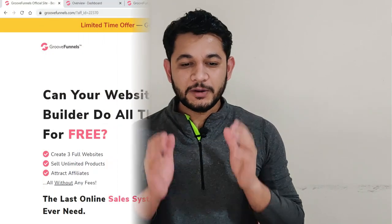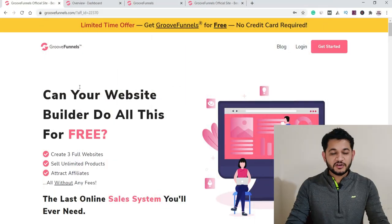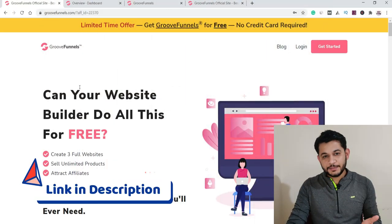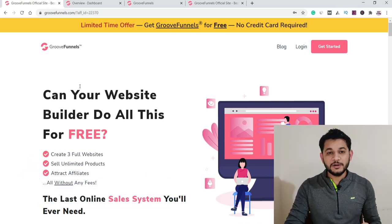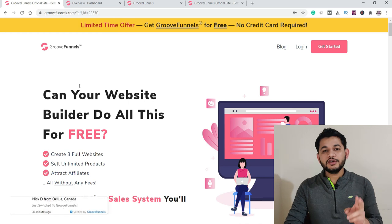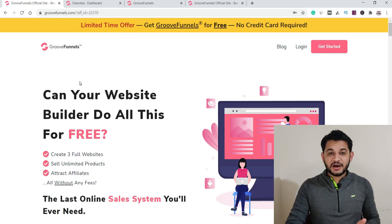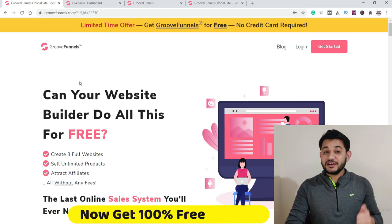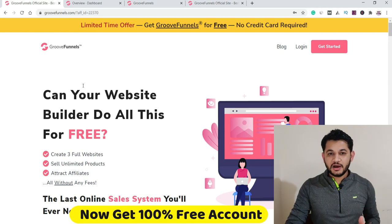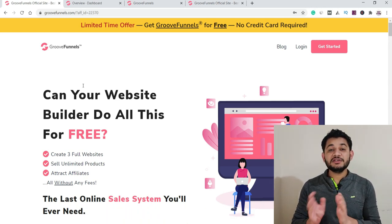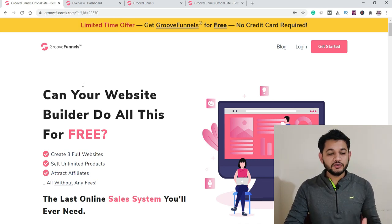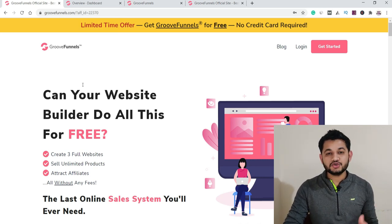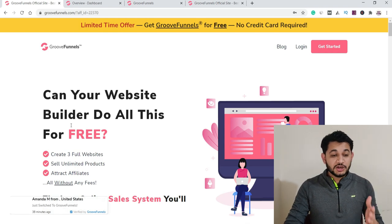Here we are on the screen. First of all, you can get the link in the description and join with no cost to sign up with GrooveFunnel. They offer two kinds of plans: one is a free plan and the second is a paid plan. Whatever they are offering as a free plan right now, in the future the same plan will be selling for $99, so this is a great opportunity to at least reserve your account.